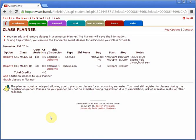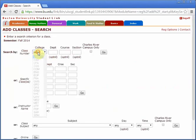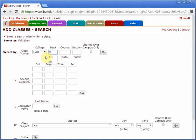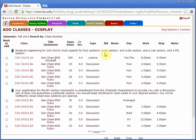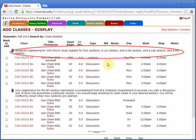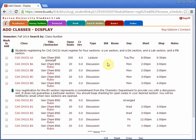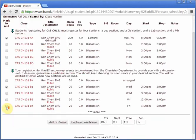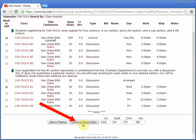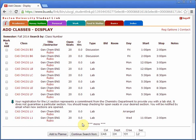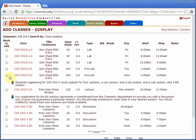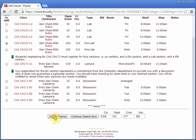You can continue to add classes in this way until you have the schedule that you want. I will continue by adding CAS CH131, Principles of General Chemistry. Note that this class requires a lecture, a discussion, a lab, and a pre-lab. You may have to click continue to search from if not all of the sections are on the first page. Then click add to planner.